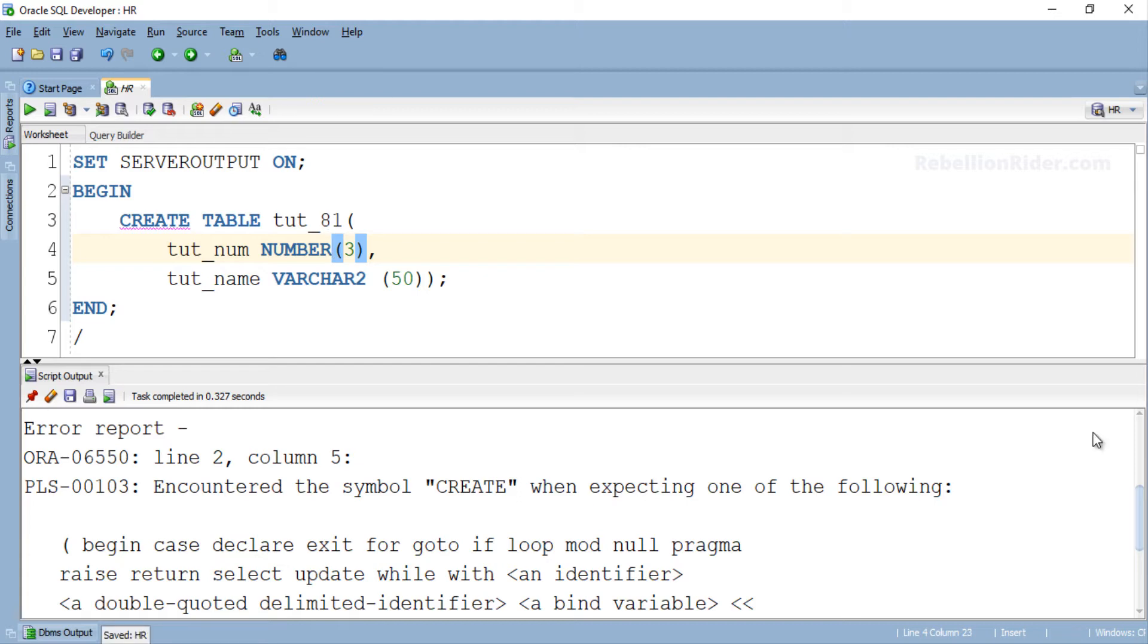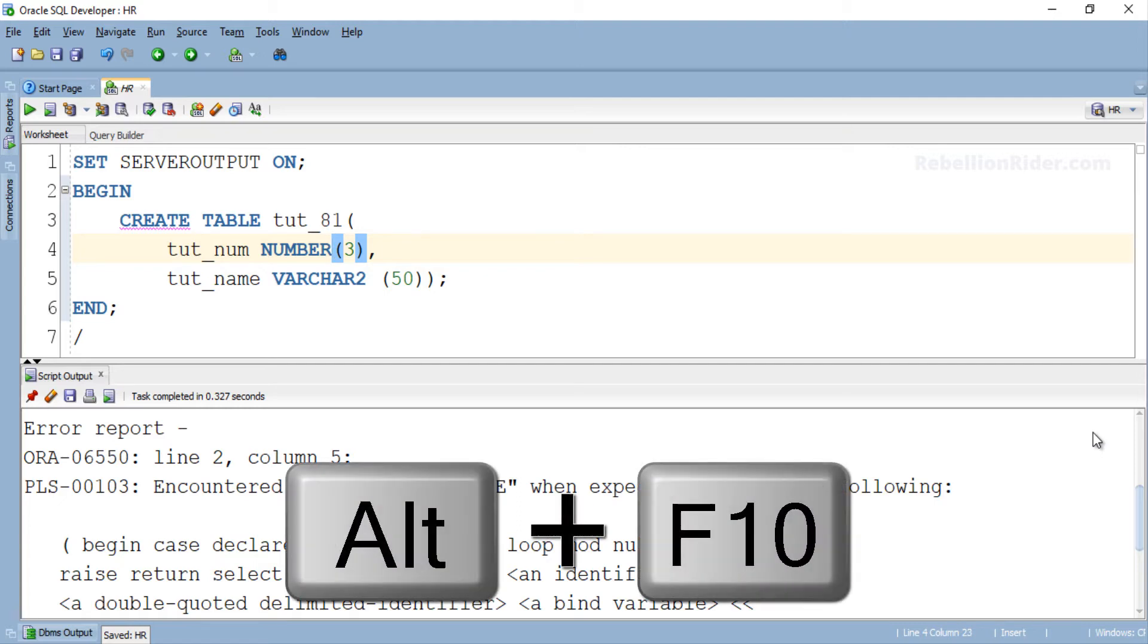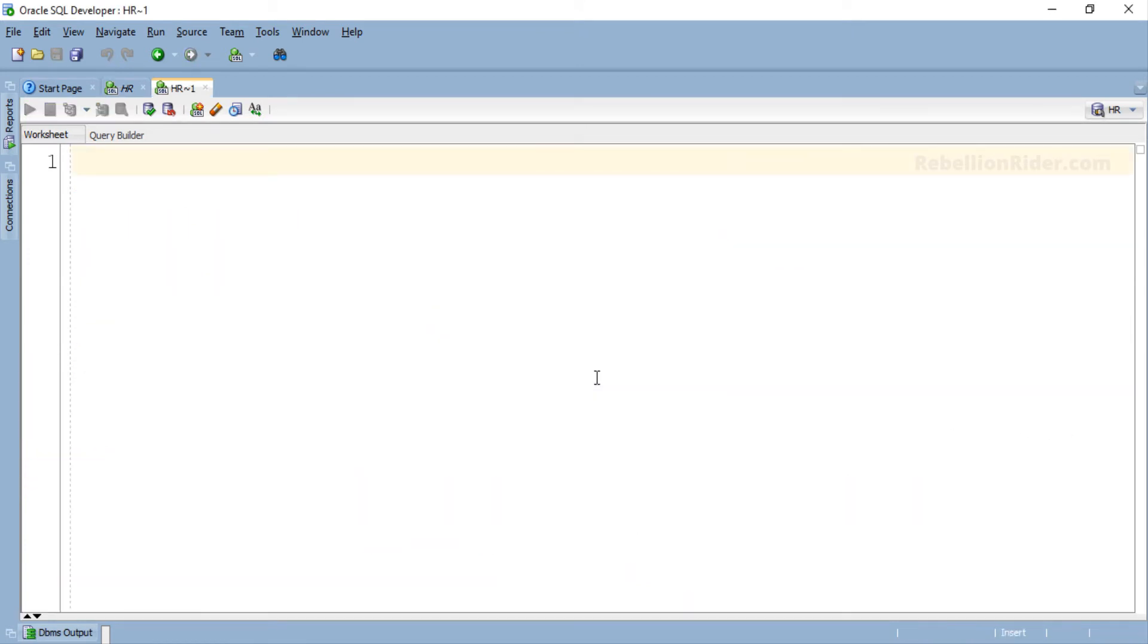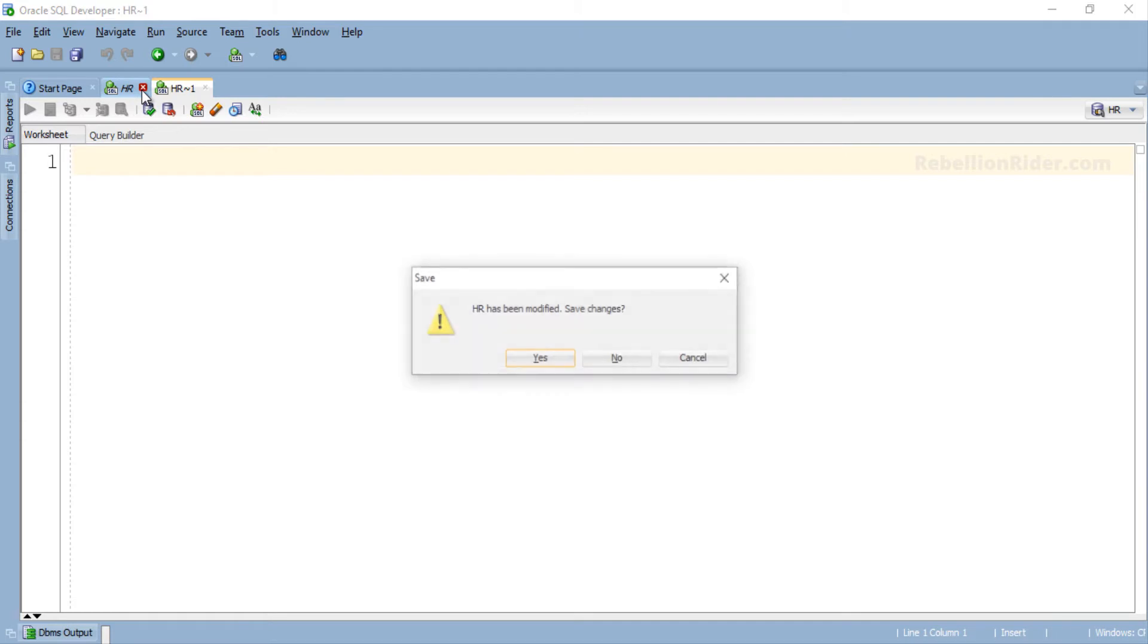How about starting with a new and fresh worksheet? A quick tip: Shortcut for opening a new worksheet in SQL Developer is ALT plus F10. Let's connect with HR schema. Here we go. And let's close this one. We don't need it anymore.